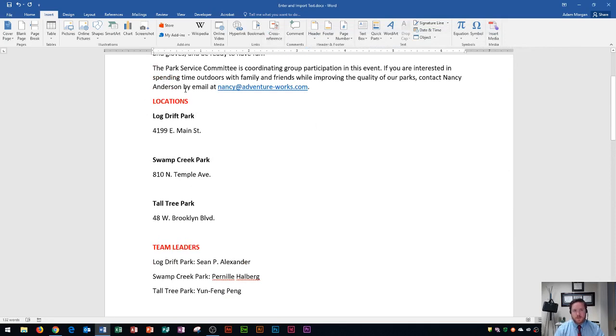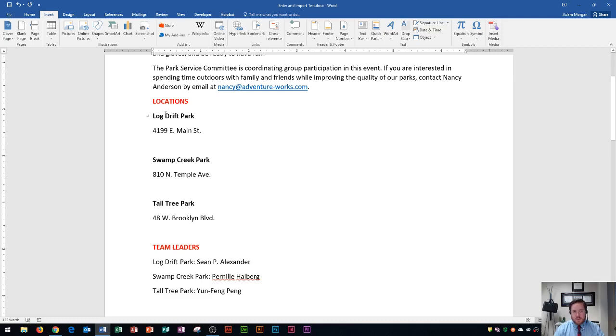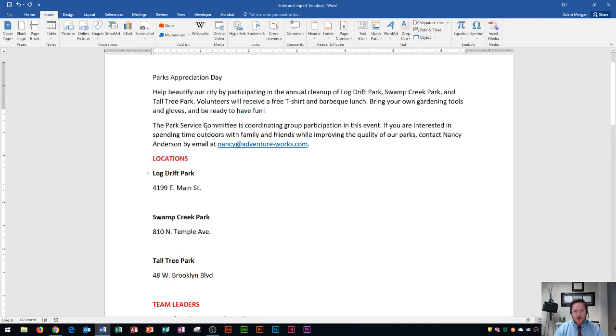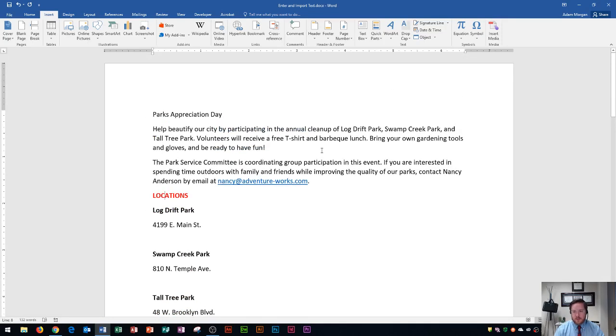Importing text is useful because I can bring all of that text to this file and it also keeps the style and color of the imported text. So that's how you import text from one document to another.